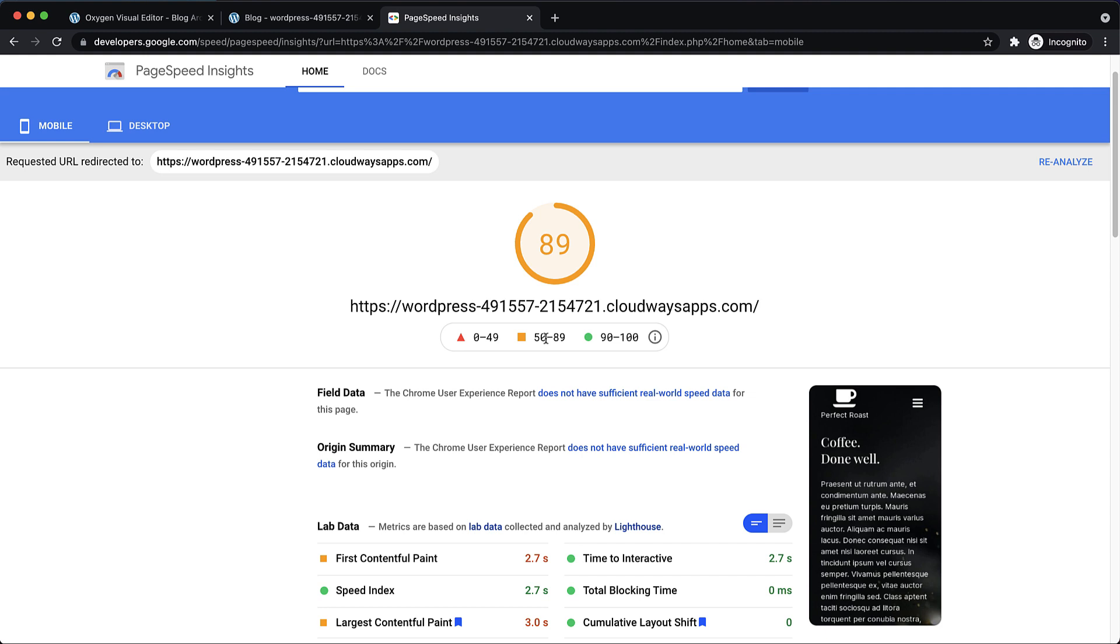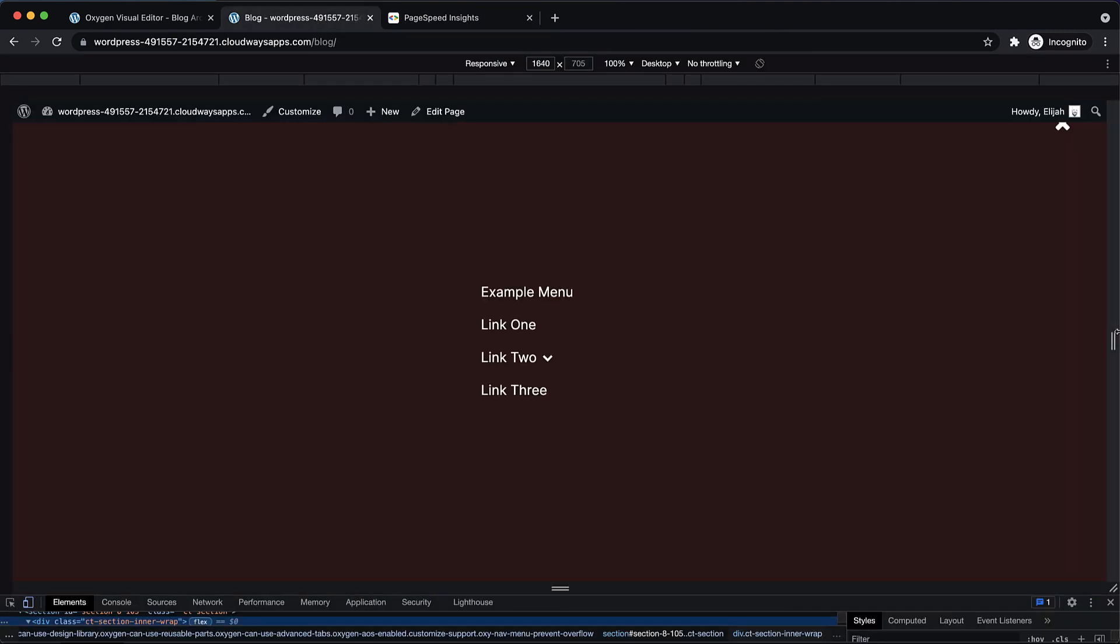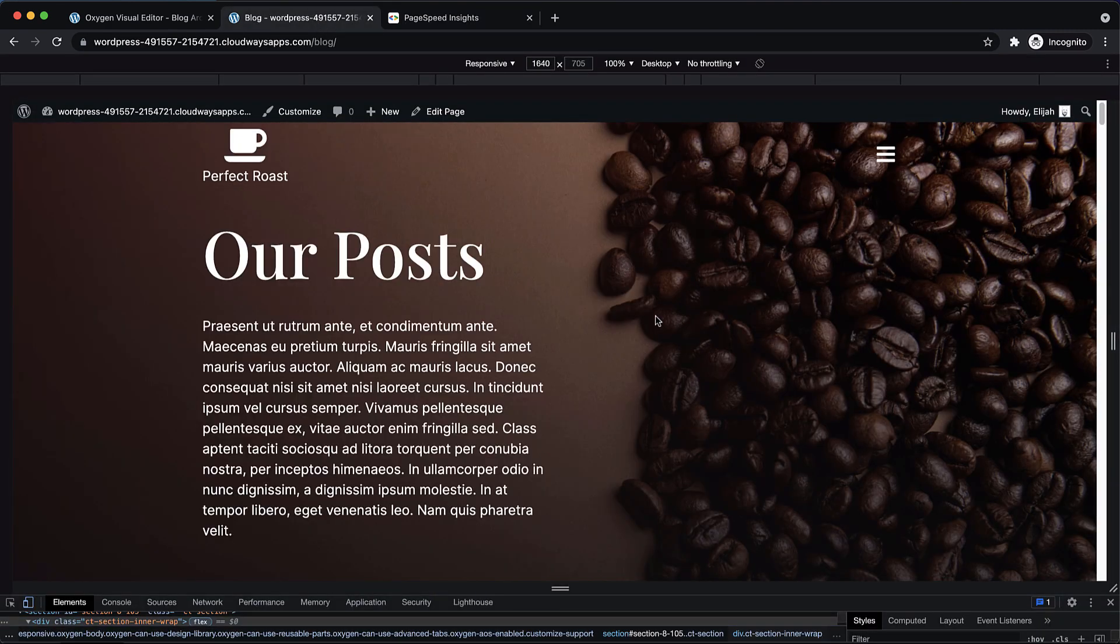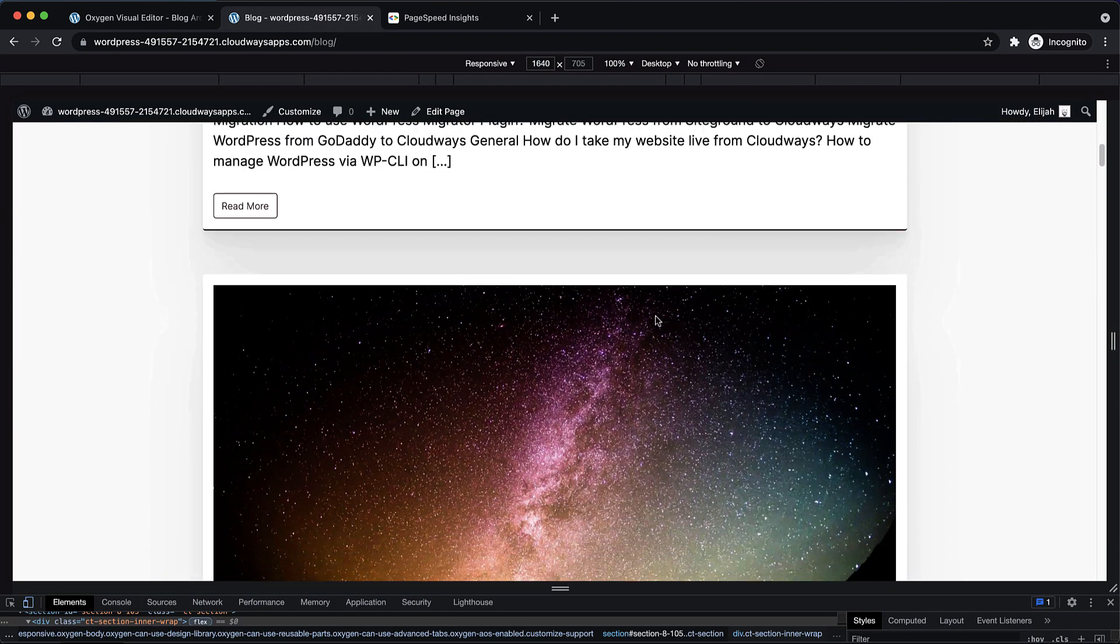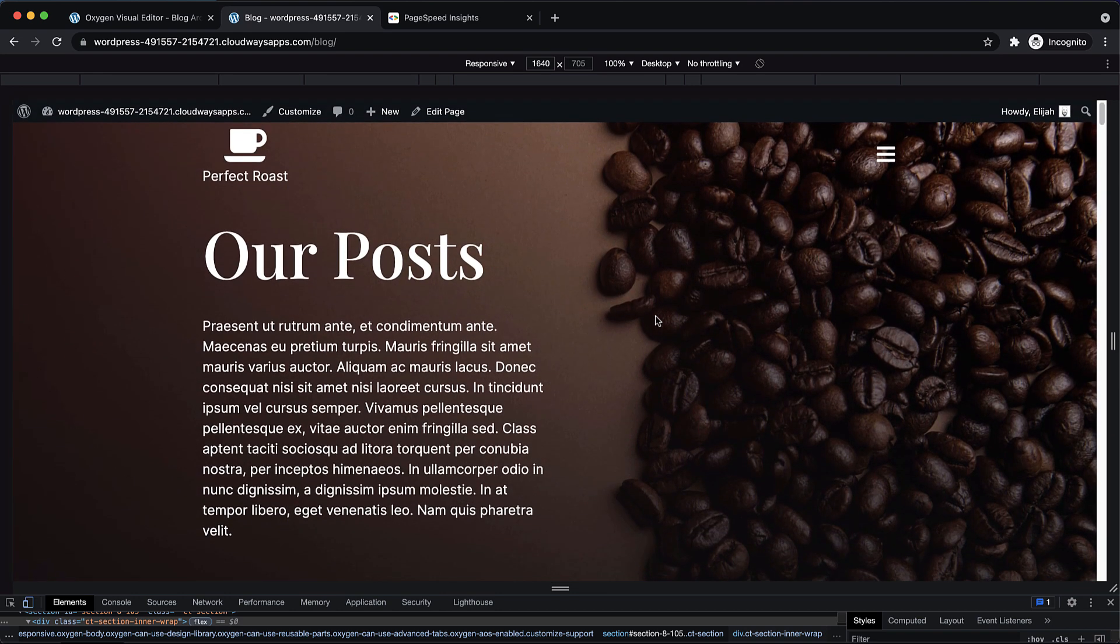So with that performance aside out of the way, I think that wraps up our build of this responsive WordPress site in 2021 using Oxygen. Again, this is Elijah with the Oxygen team and thank you very much for watching.